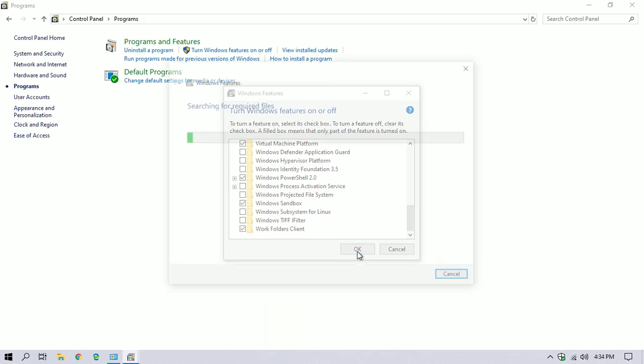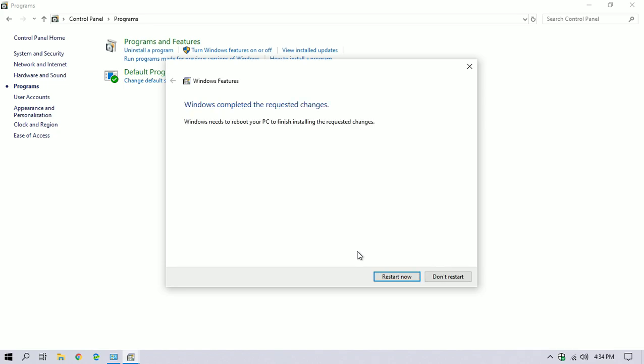Then you will see another popup searching for the required files and applying the changes. And then you will have to restart your computer. Click on Restart Now.